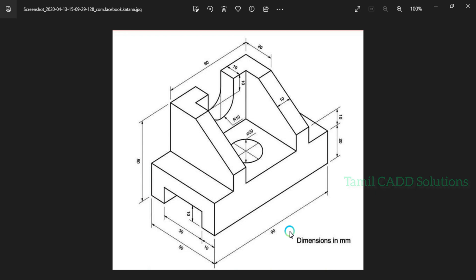If you want to model this object, you will see how to draw this object. You will see what it is like in this unit. I also have a method so that I will model it. Once you look at this object, you can see how to draw it. If you look at SolidWorks, you can see the drawing layout.